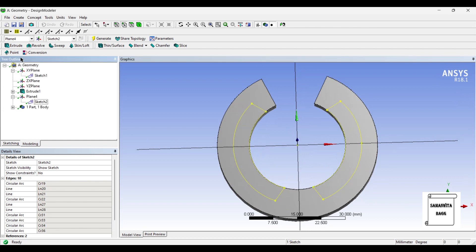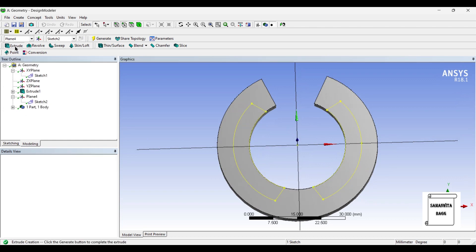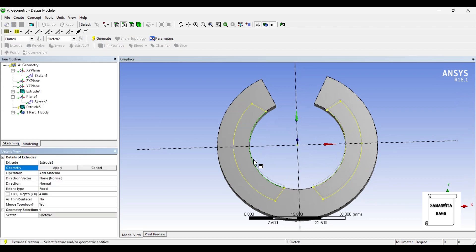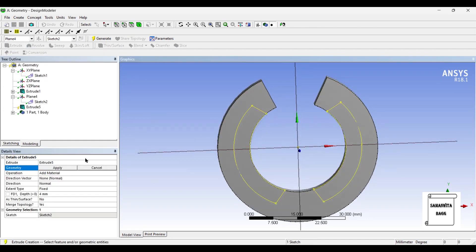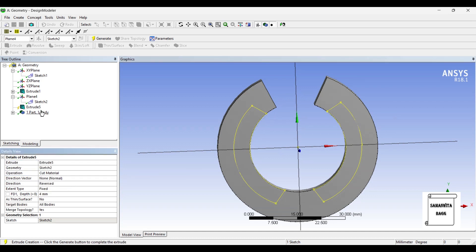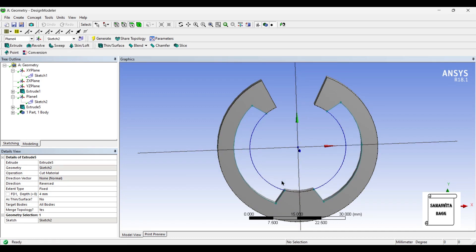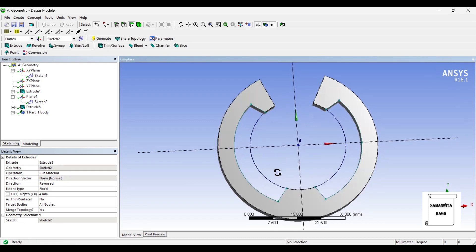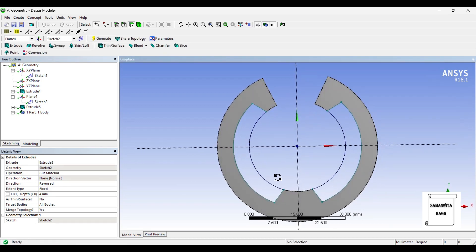Once this is done, go to extrude. You can see the entire structures have been selected. Apply. I am going to cut material and not add material, and generate. You can see the shape has been created.